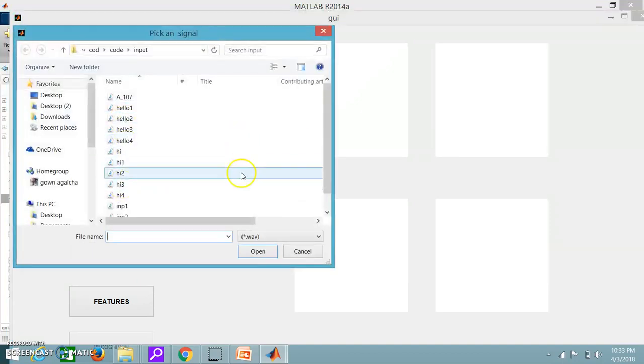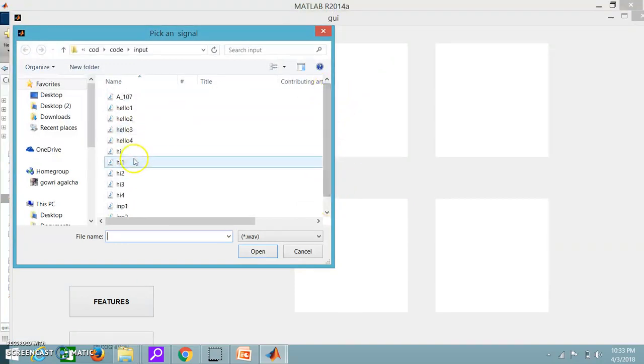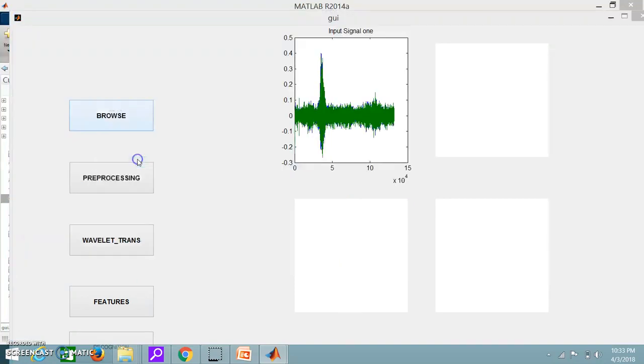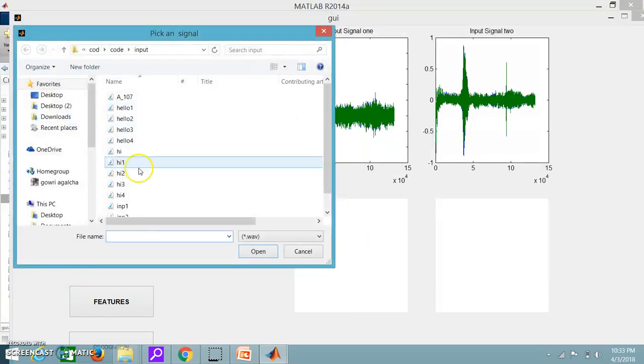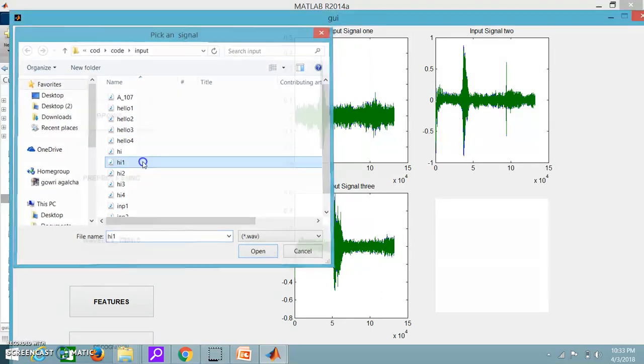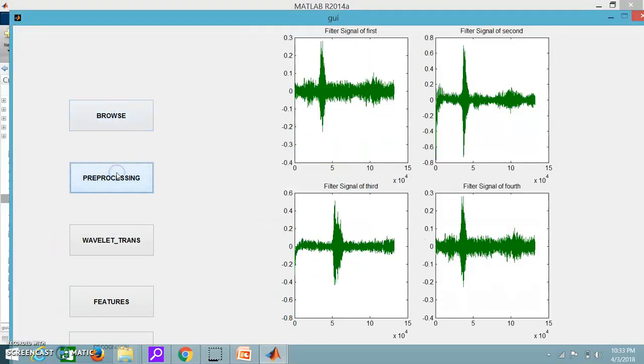Here you can see I have different set of signals. Hi, hello, input signals etc. Just you have to select any four voice signals and selecting randomly hi, hello and then preprocessing.